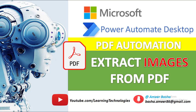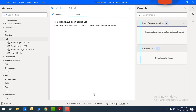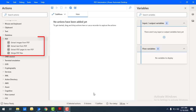Hello techies, welcome back to Power Automate Desktop tutorials. In the previous tutorial we learned about PDF automation and what types of PDFs we have and how we can retrieve them. In this tutorial we are going to learn practically how to work with these PDF actions.